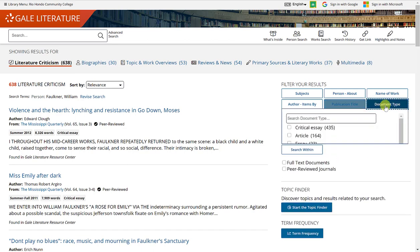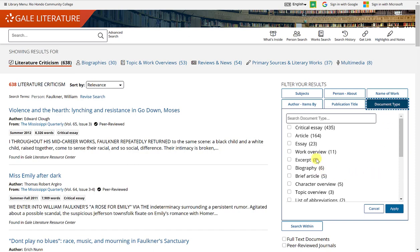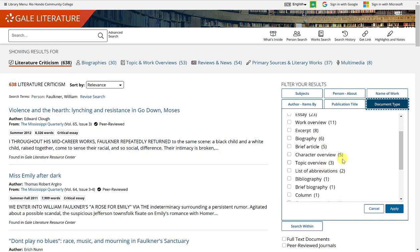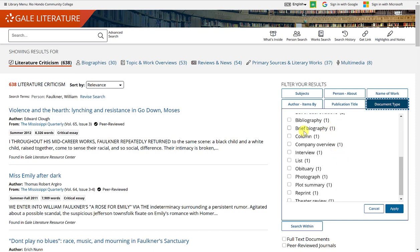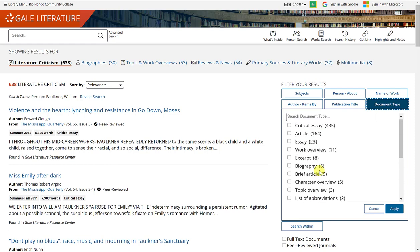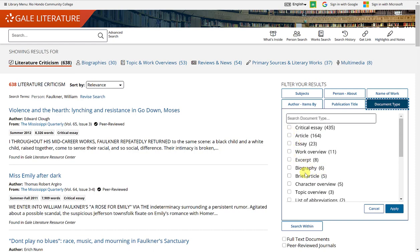You can also filter by document type. Of the 638 results, 435 are critical essays, 164 are general articles, 23 are general essays, 6 are biographies, 5 are character overviews, 1 is a brief biography, and 1 is an obituary. Depending on what you're looking for, check off the box for the item you prefer and click apply.